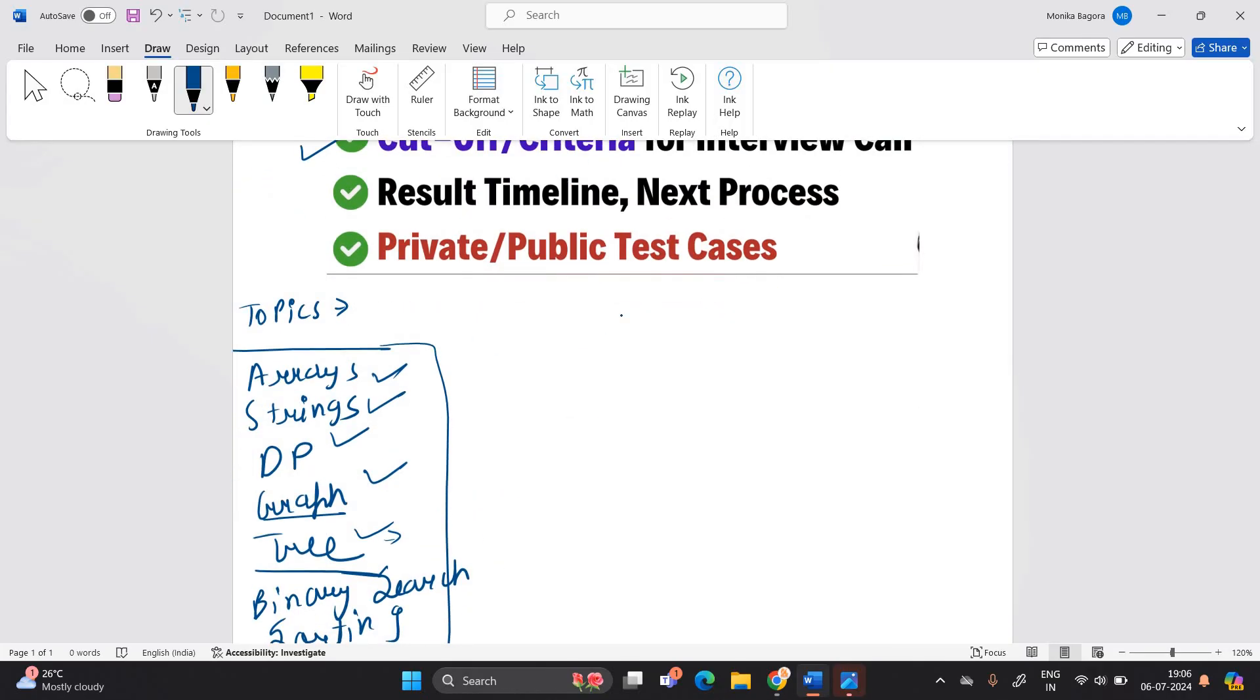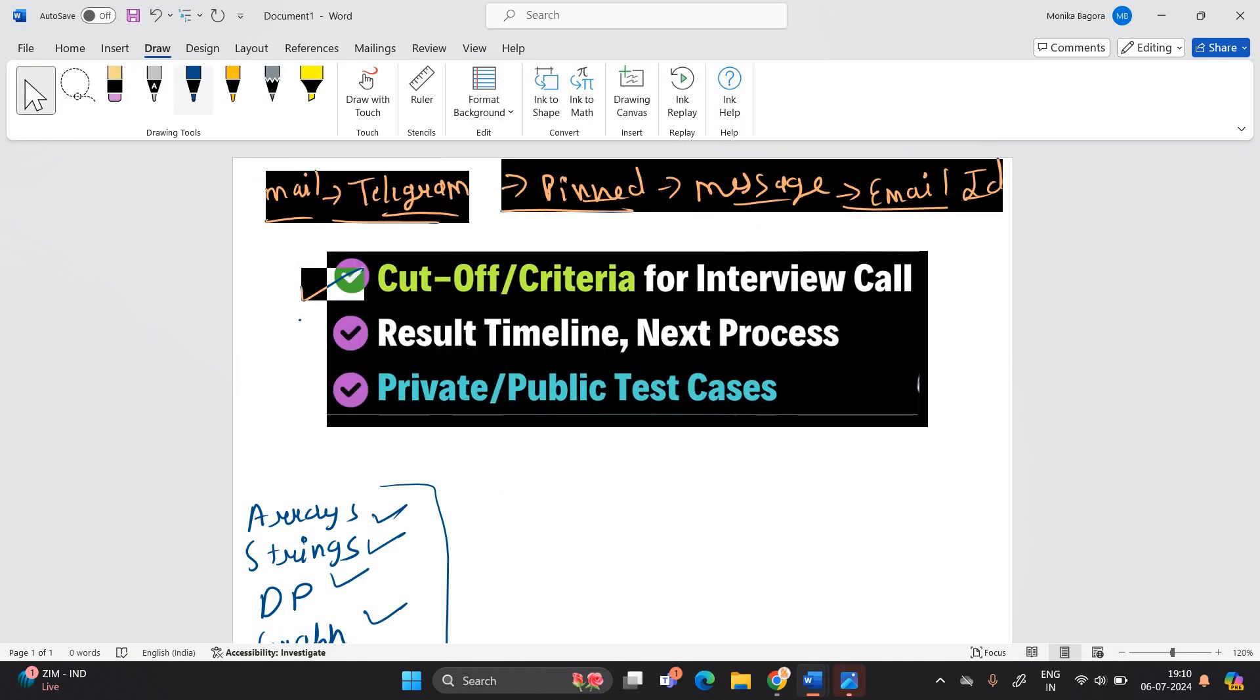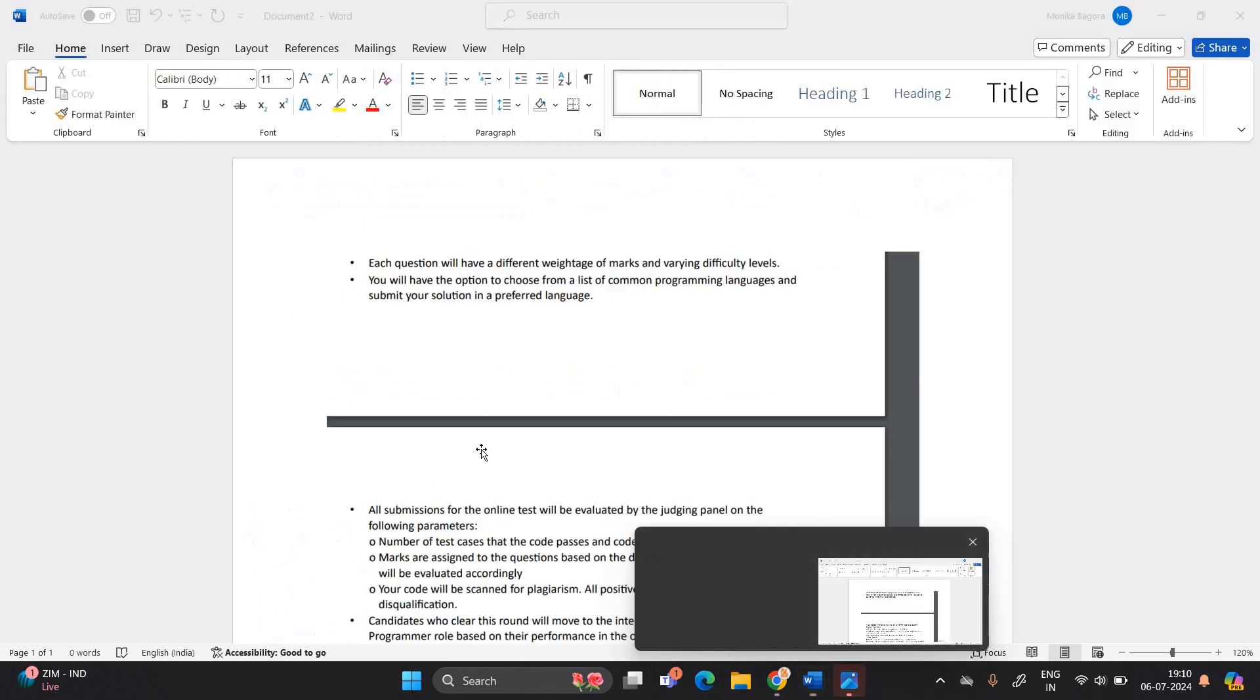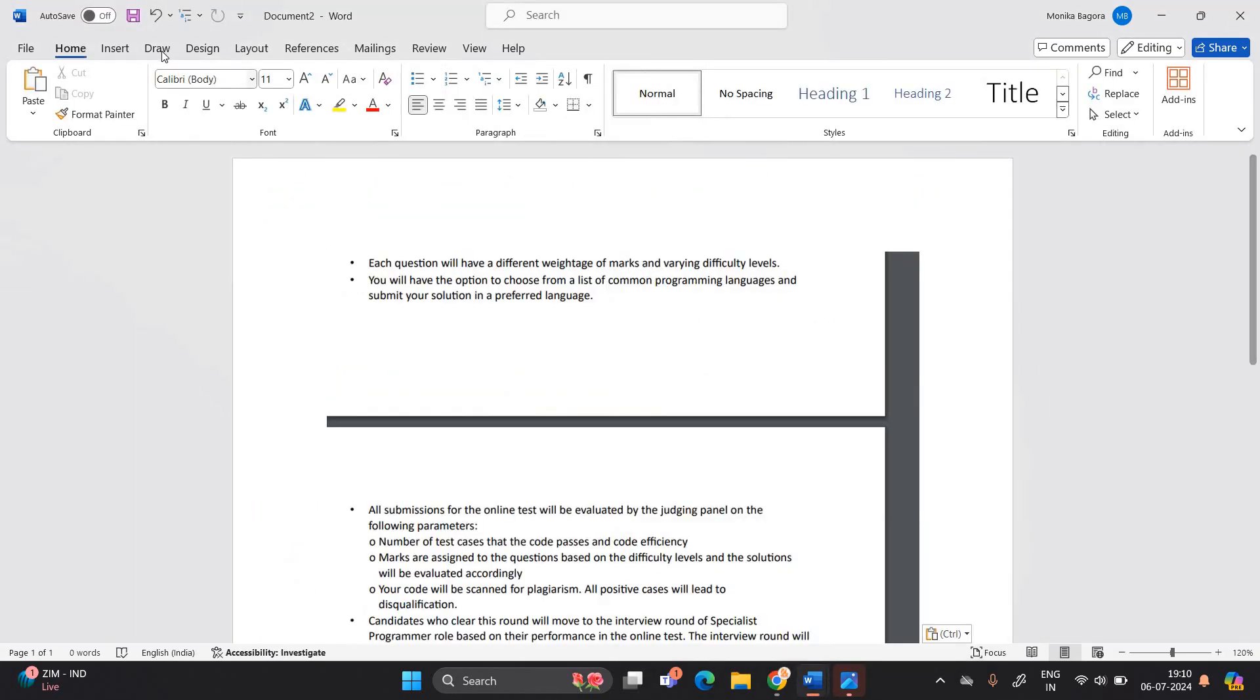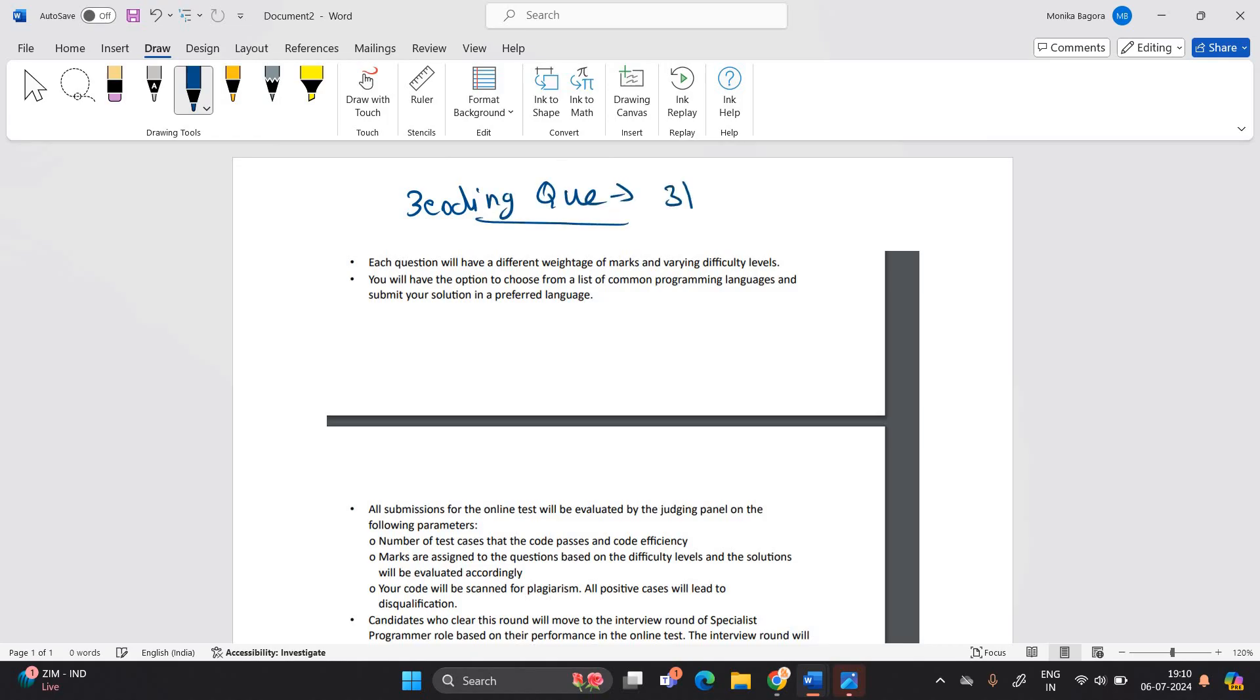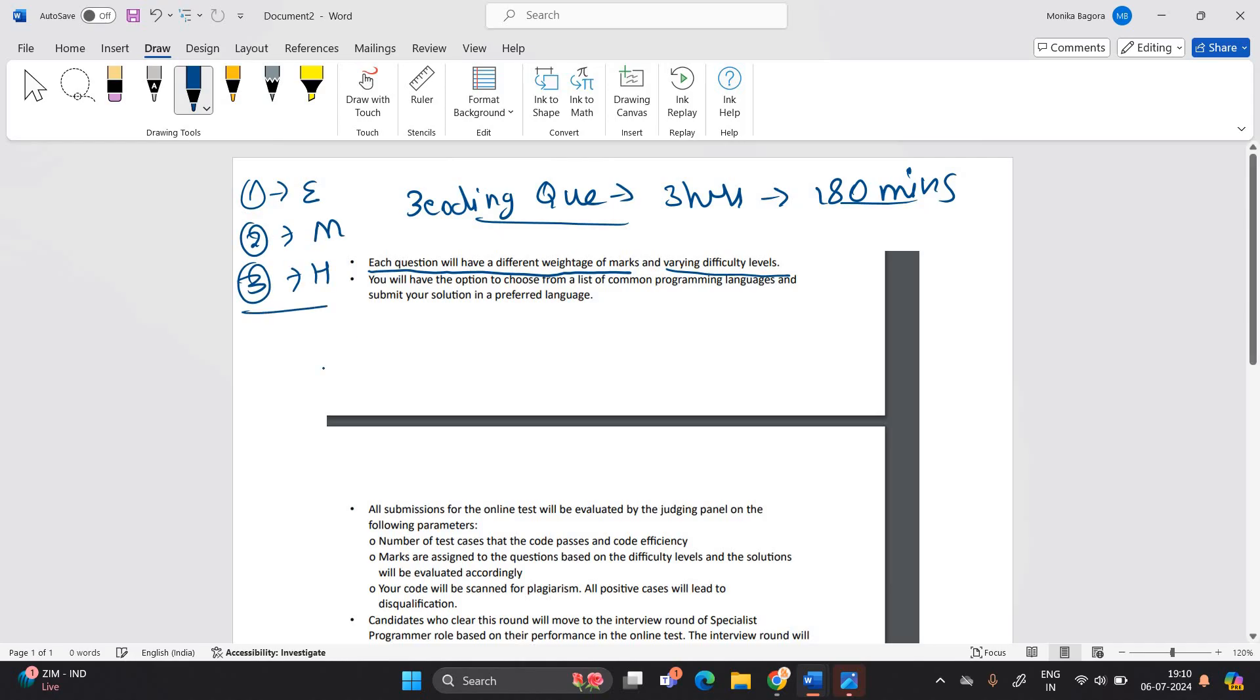Let's discuss about the cutoff criteria for interview call. As one of the most important point as we know that there are three coding question. And you need to solve in three hours that is of 180 minutes. So each question will have different weightage of marks and varying different level. Just first question is of easy or second question is of medium and third question is of hard.